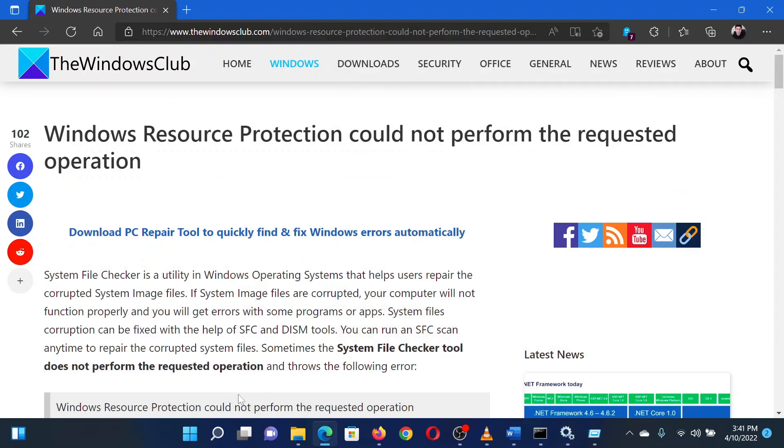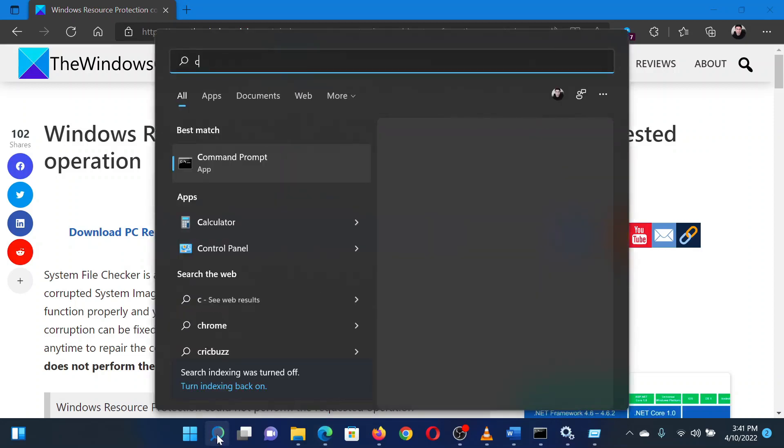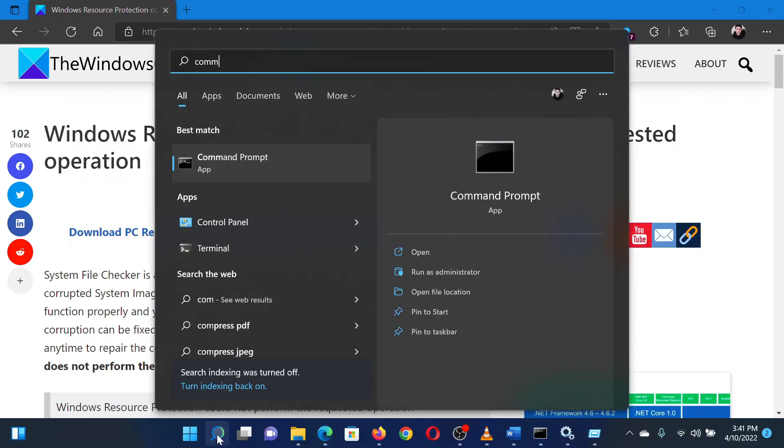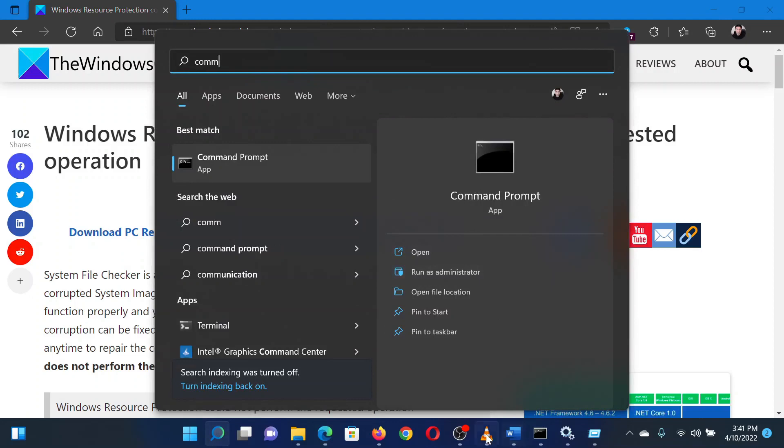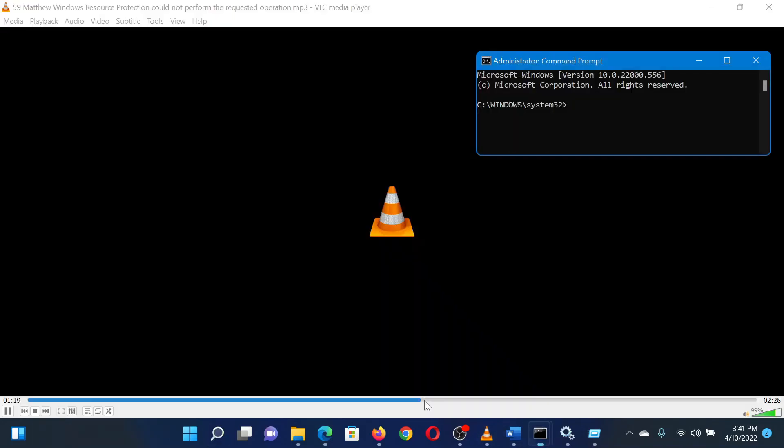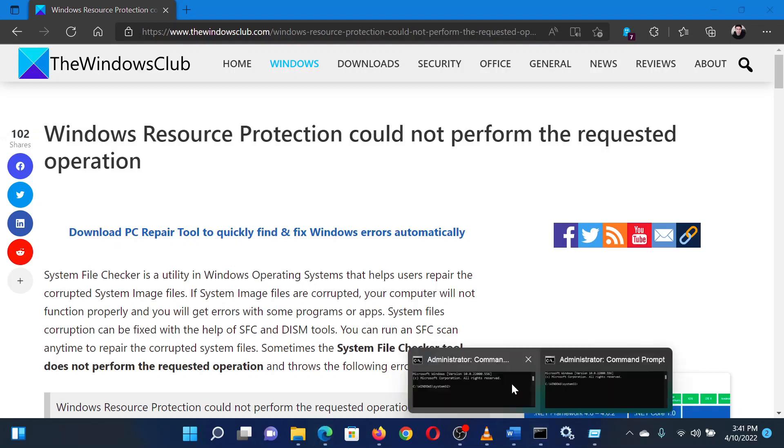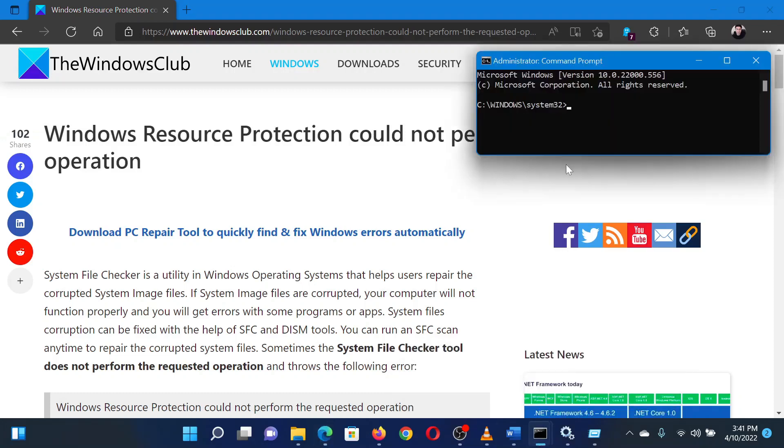The second solution is to run the check disk scan. Search for command prompt in the Windows search bar and select run as administrator in the right pane to open the elevated command prompt window. In the elevated command prompt window, type the command CHKDSK space forward slash F space forward slash R. Hit enter to perform the check disk scan. Once it has completed, reboot your system.